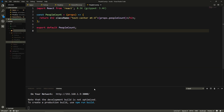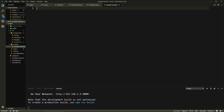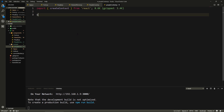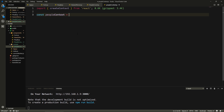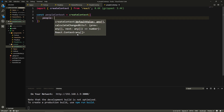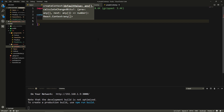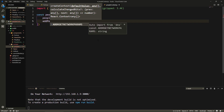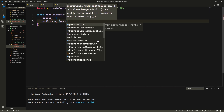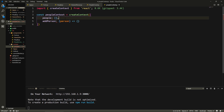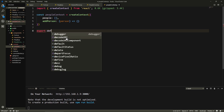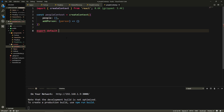Let's actually implement the Context API. In the source folder, I'm going to create another folder called context. And here I'm going to create a file called PeopleContext. What we need to do is import the createContext method from React. Then say const PeopleContext equals createContext, which takes an object — our context will have a people array initialized as an empty array, and a method called addPerson. Then export default PeopleContext.